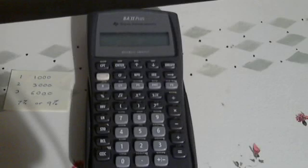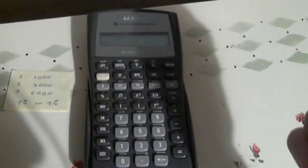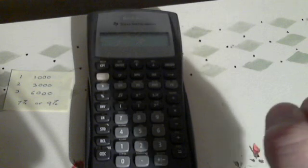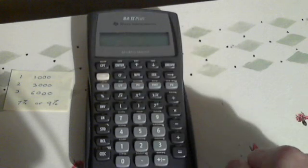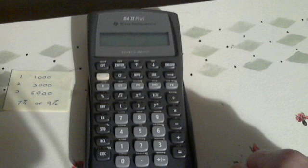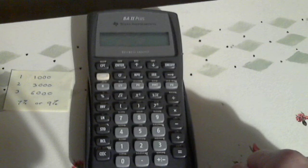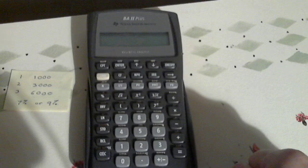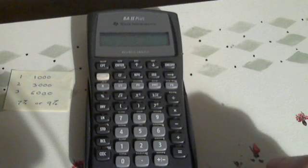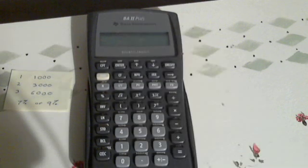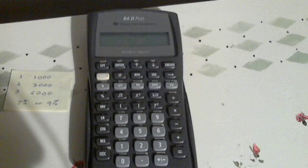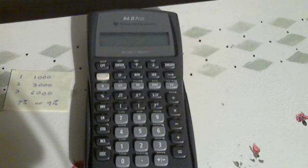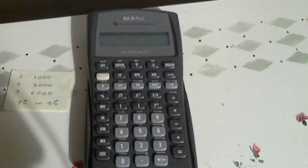Alright, we're going to finish off the evening here with a demonstration of how to calculate the present value of a stream of uneven cash flows. The uneven cash flows that we're going to be working with are shown on the left: year one $1,000, year two $3,000, and year three $6,000. We're going to calculate the present value of that stream at two different interest rates, 7% and 9%.